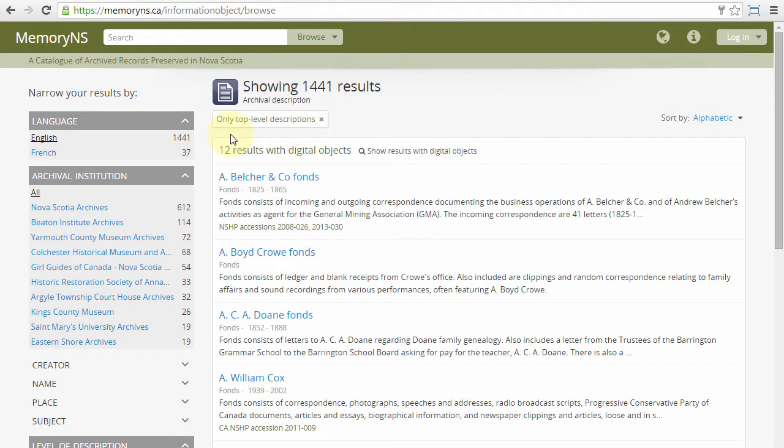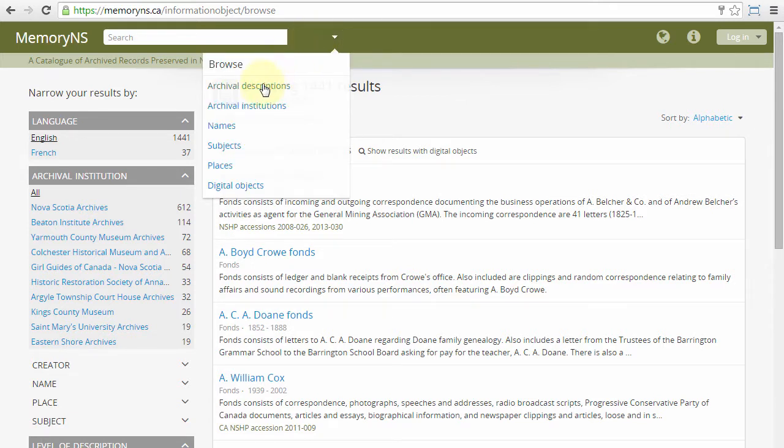Or, from any page on the Memory NS website, click the Browse dropdown in the header bar and then Archival Descriptions.